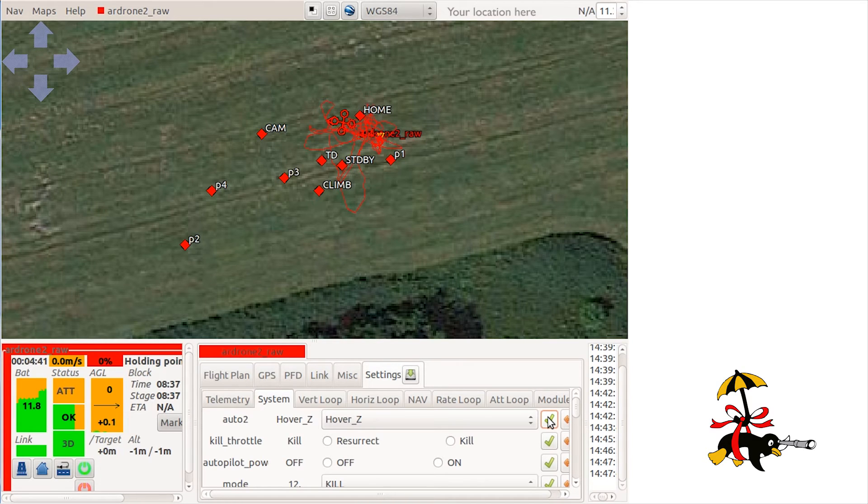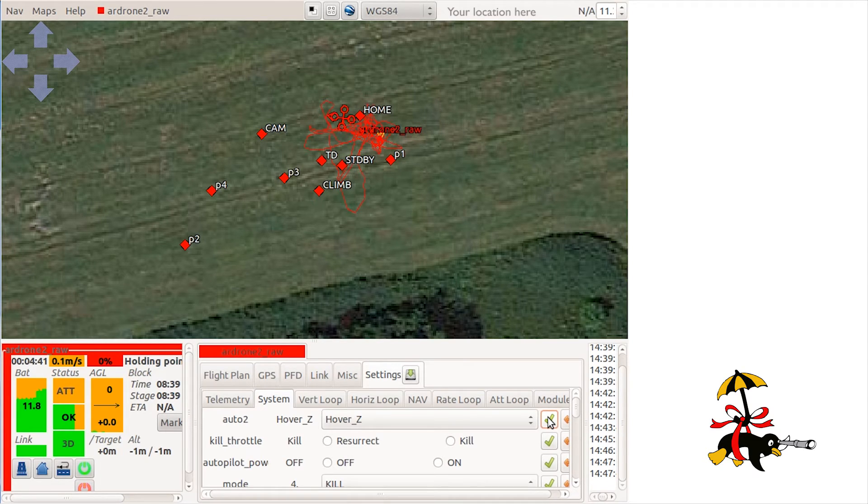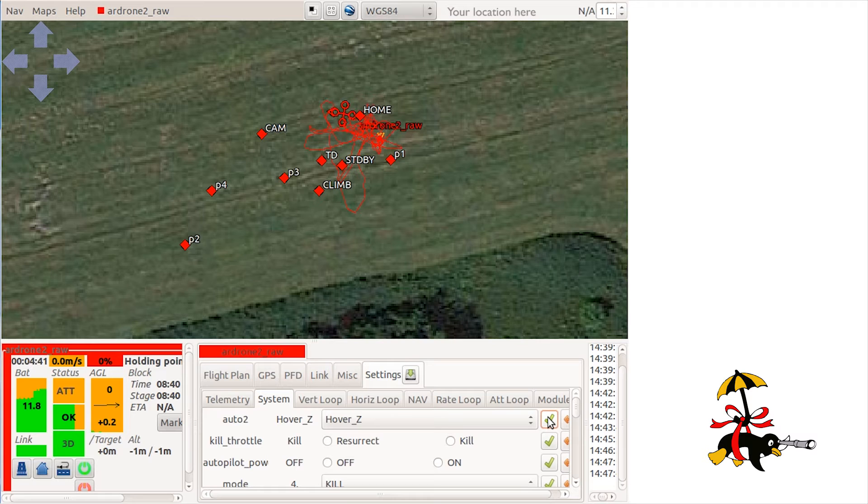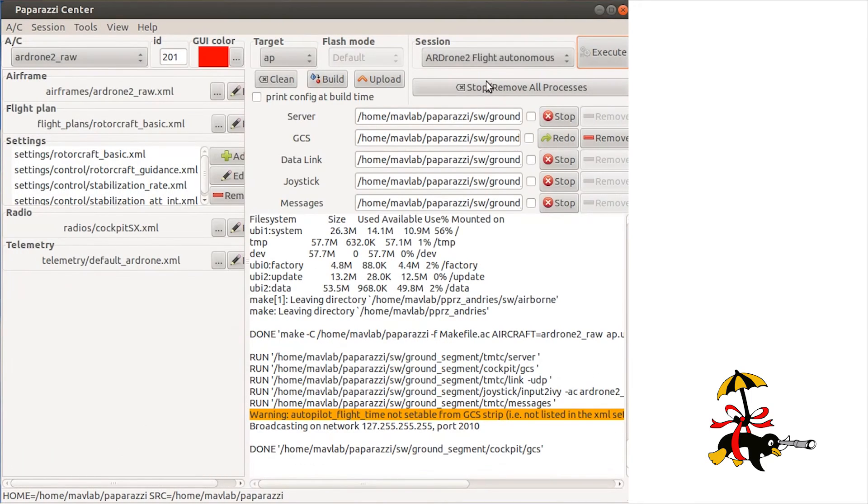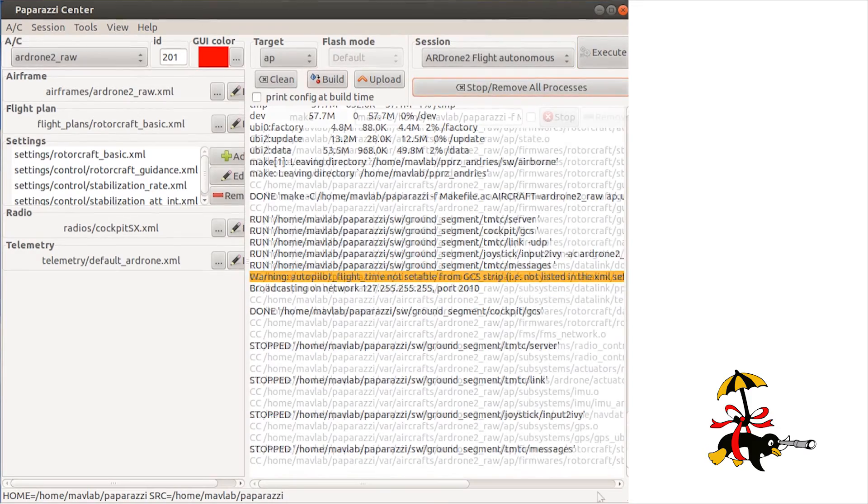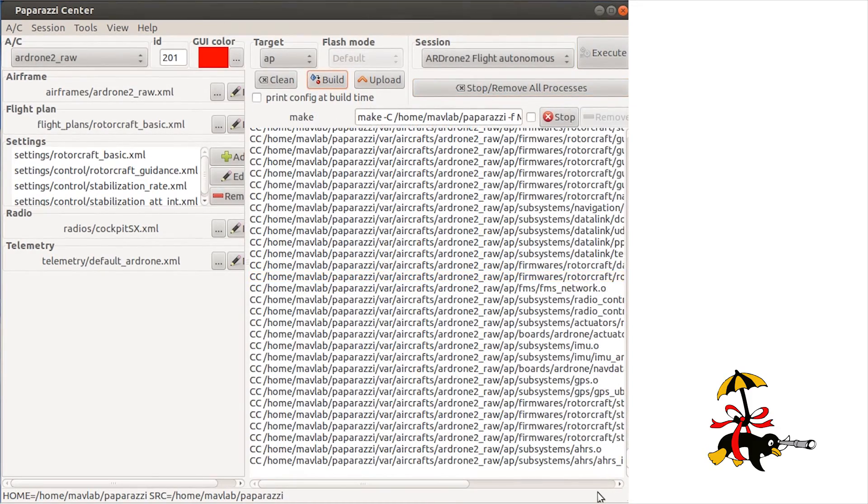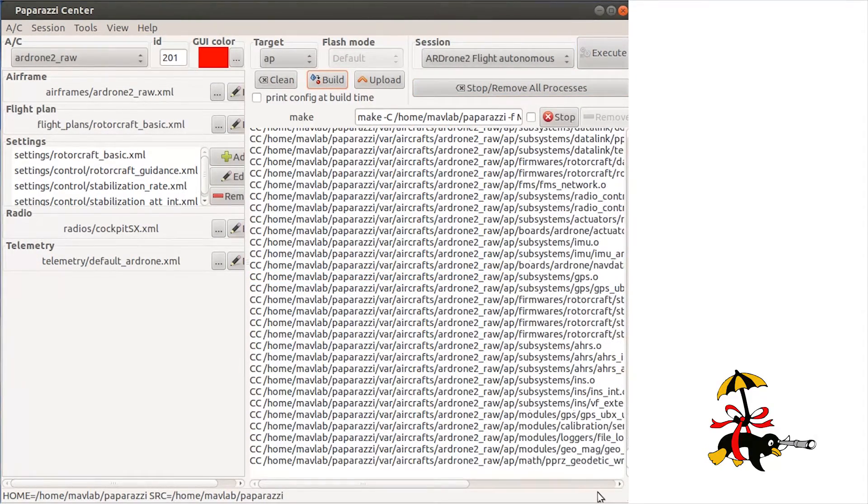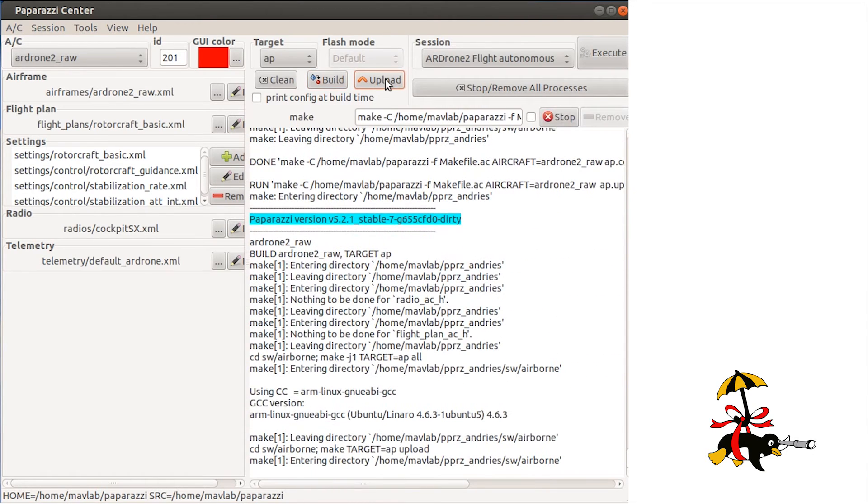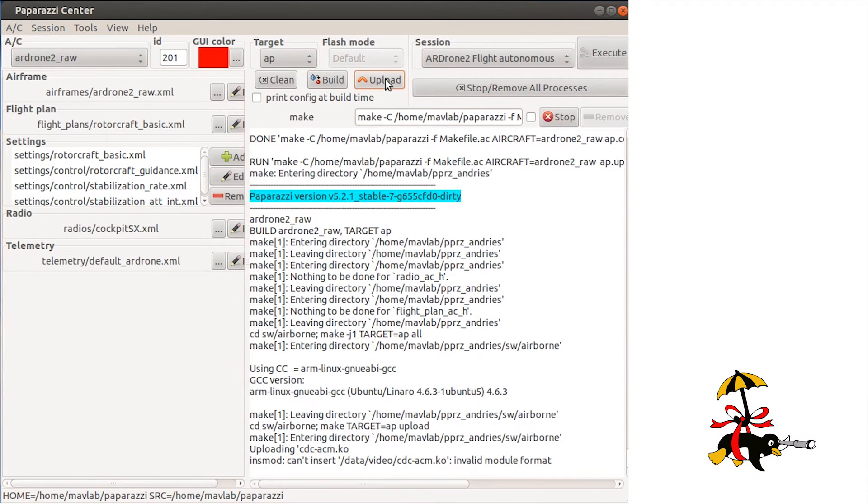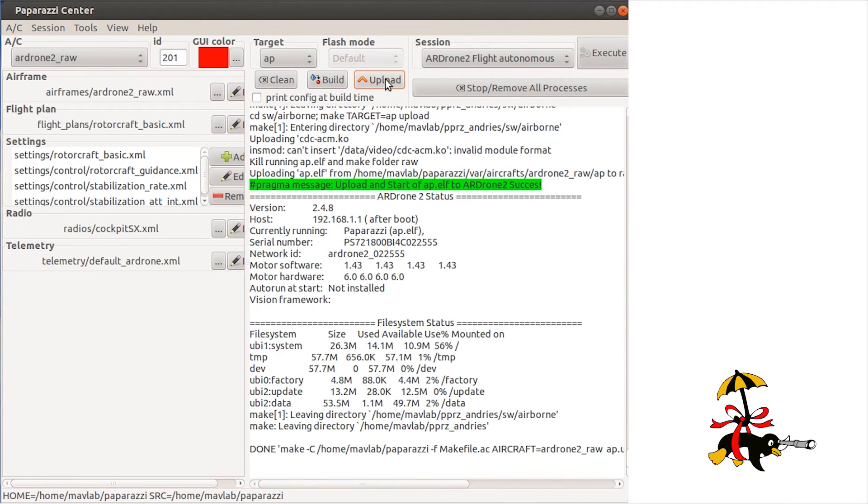We are now ready to perform an autonomous mission after this flight, as we have checked that all the sensors work properly. I will place a new battery in the drone, make connection through WiFi, build and upload the code again. After successfully uploading the code, I will execute the AirDrone2 flight autonomous.